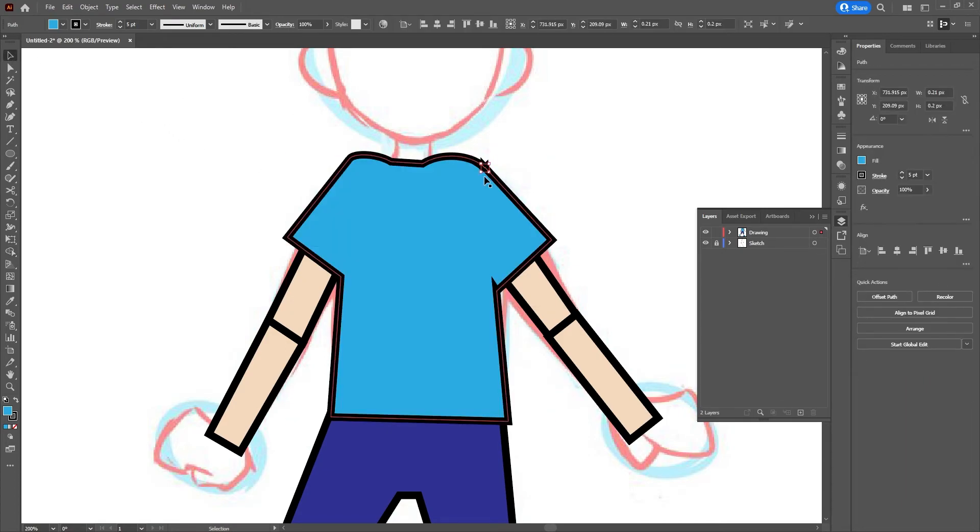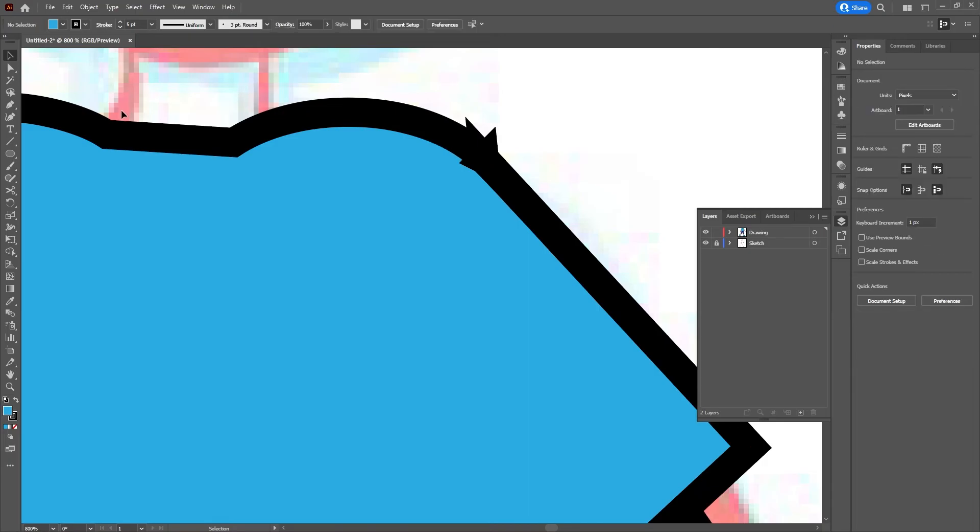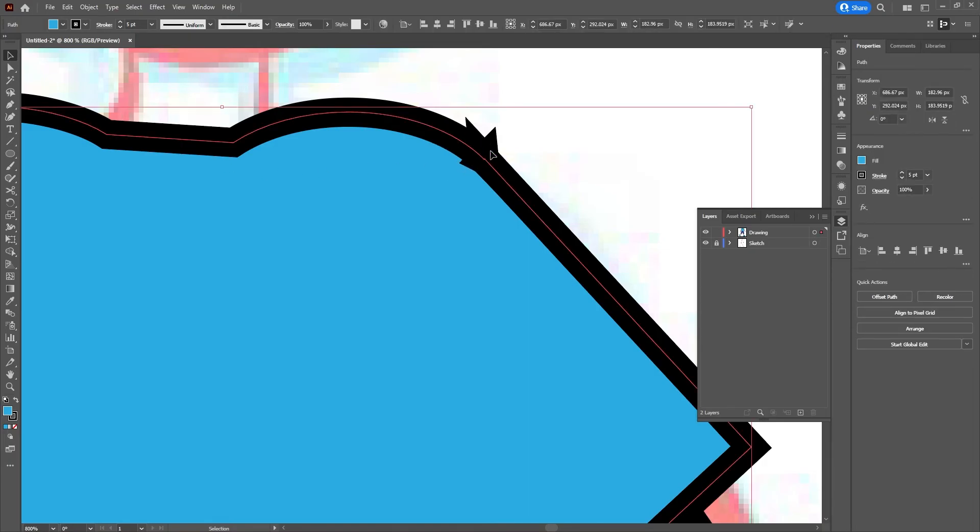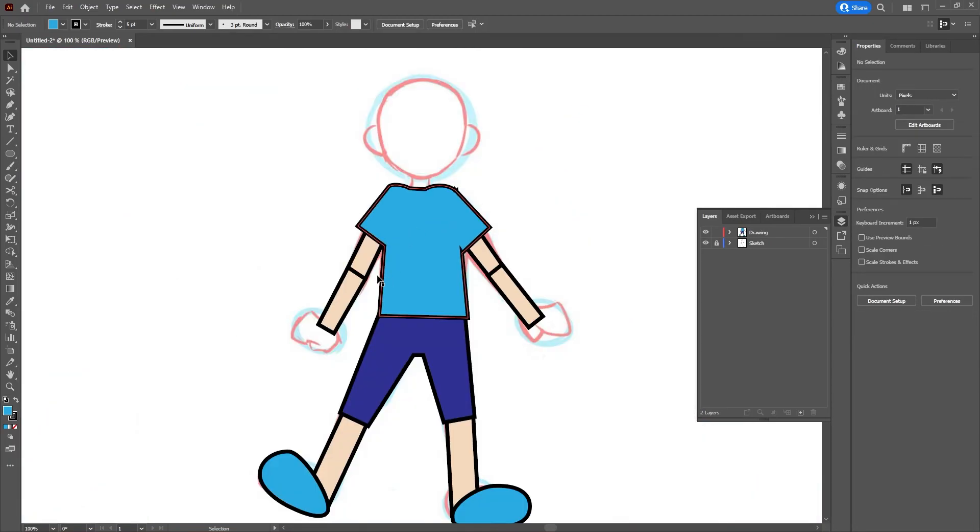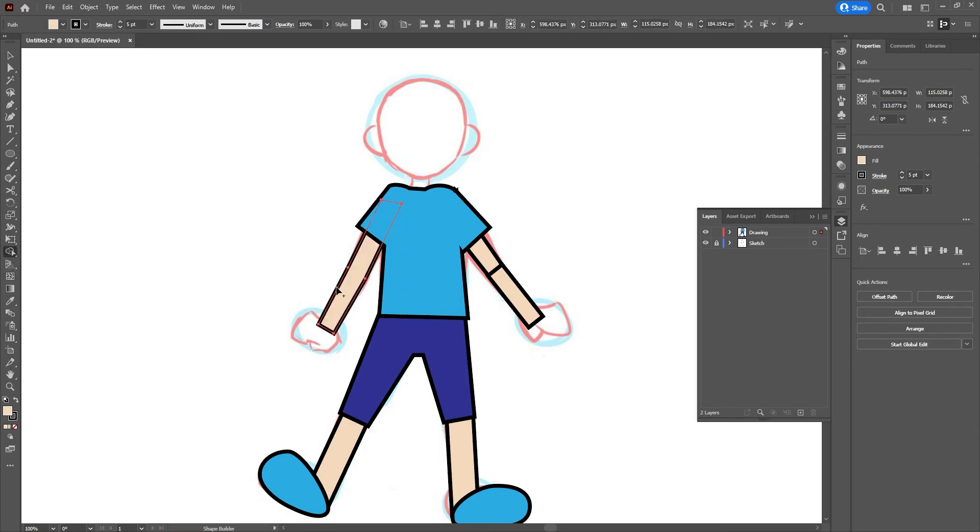You can see how some parts might need some more work after you build them together, so you might want to go in with your Pen and Selection tool to fix this up too. But once your pieces are built together, you'll also be able to use your Direct Select tool on them to change them up a little bit more.